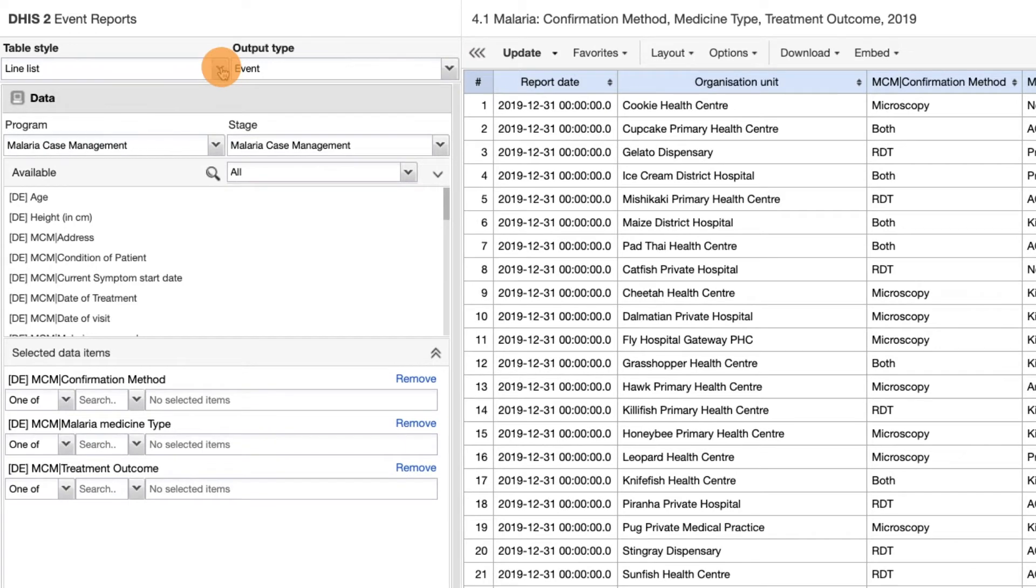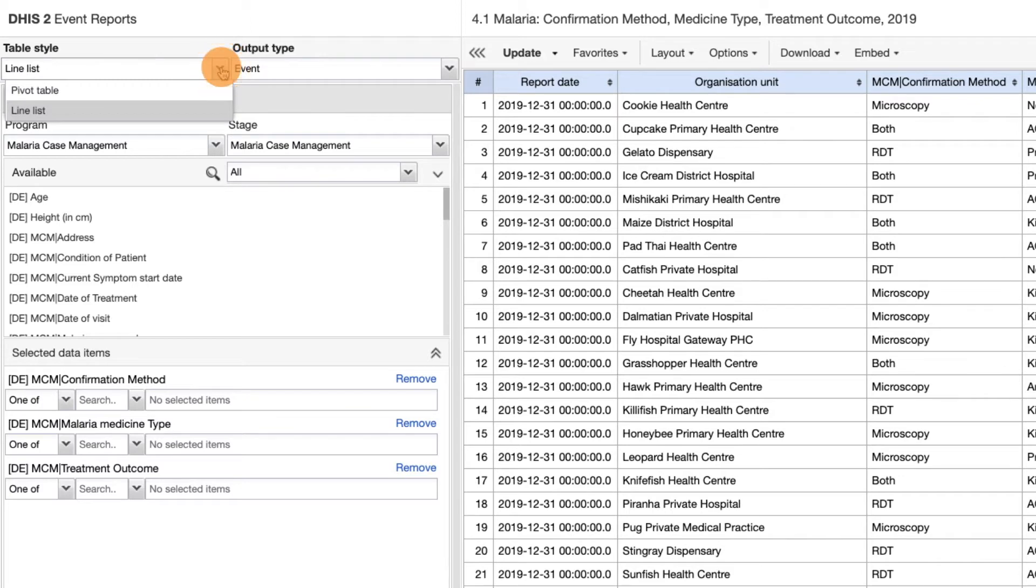This option allows you to either select a pivot table, which will aggregate the event data, or a line list, which will give you a list of events as the name indicates.